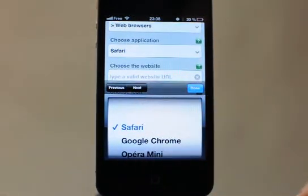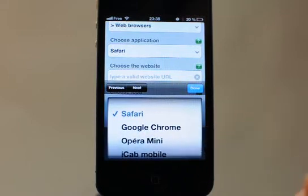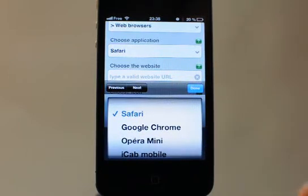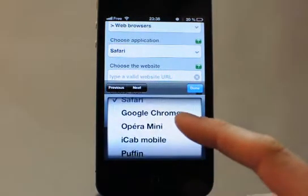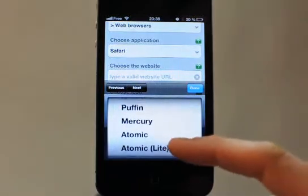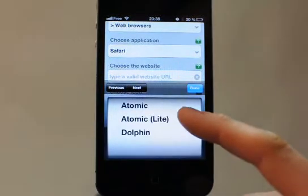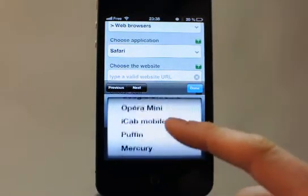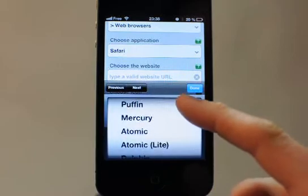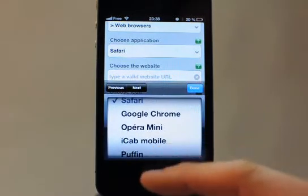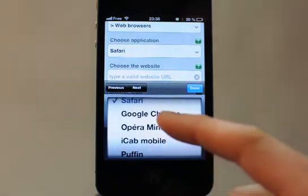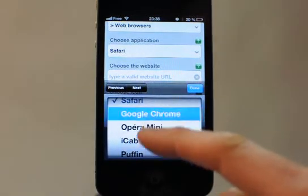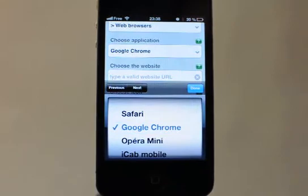Here you can choose the browser you want to launch your website shortcut. You have a set of famous iOS browsers like Puffin, iCab, Atomic, Dolphin, Opera — and let's take Google Chrome.